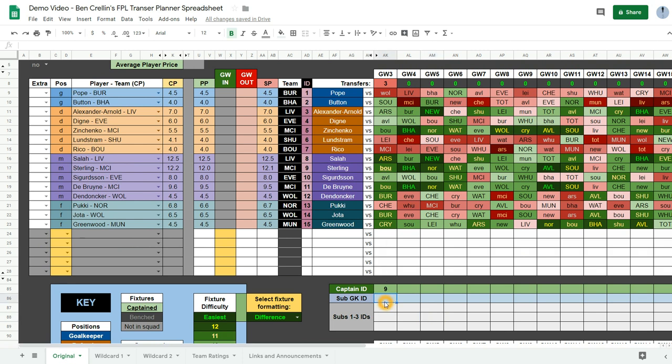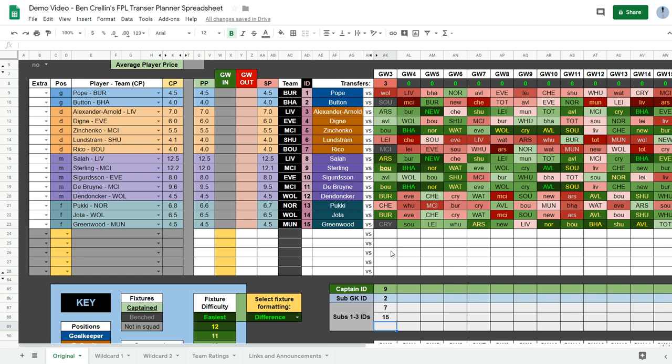Then I would bench Button obviously which is ID 2 and Rico which is ID 7 and Greenwood is 15. And then I'd choose between Dendoncker which is 12 and Lundstram. I think I'd choose Dendoncker.